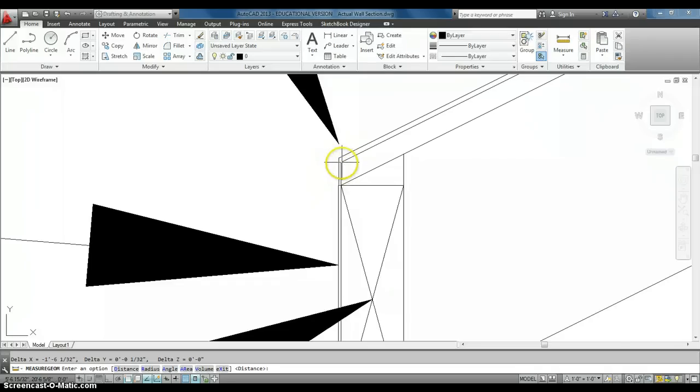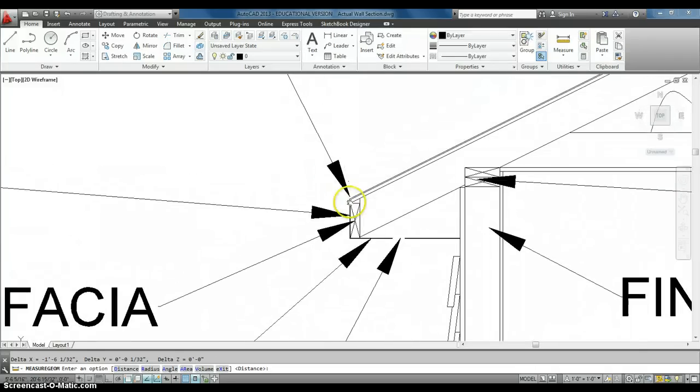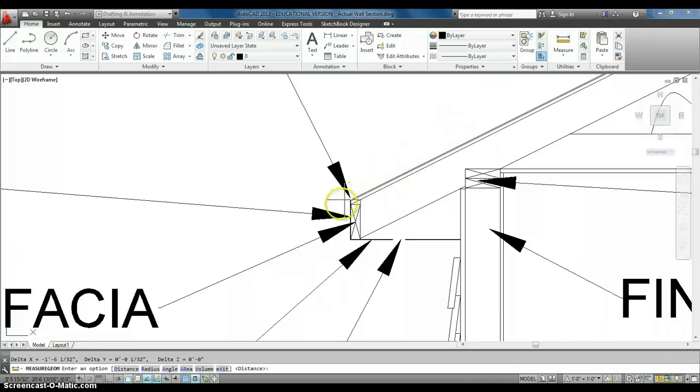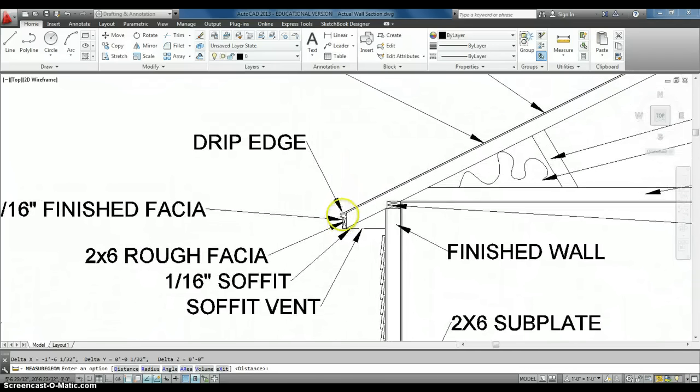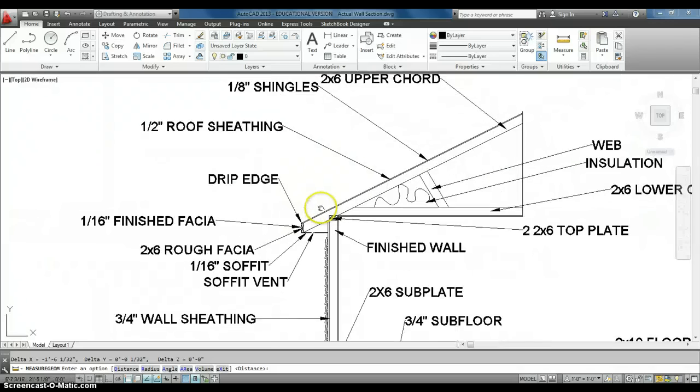But we have drip edge, which will keep the rain when it comes down, or the snow or sleet, whatever hits the roof. So, it actually drips over the soffit and does not get into any little cracks on the inside. So, that's our drip edge.